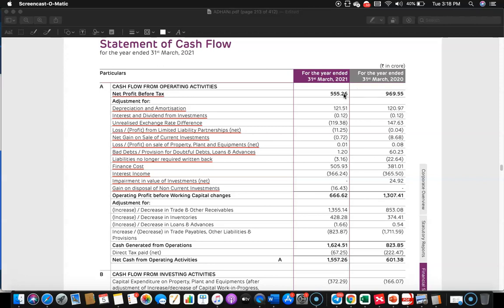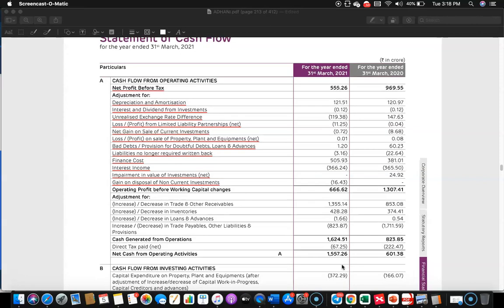Profits have come down, but cash generated from operations is really comfortable. This happened mainly on account of two reasons: one, there is a significant decrease in trade receivables which brought in substantial cash; and two, the payment towards trade payables was not as large as the previous year. Even with minimal profit, they were able to obtain good net cash from operating activity — much better than the previous year. That's about cash flow from operating activity.